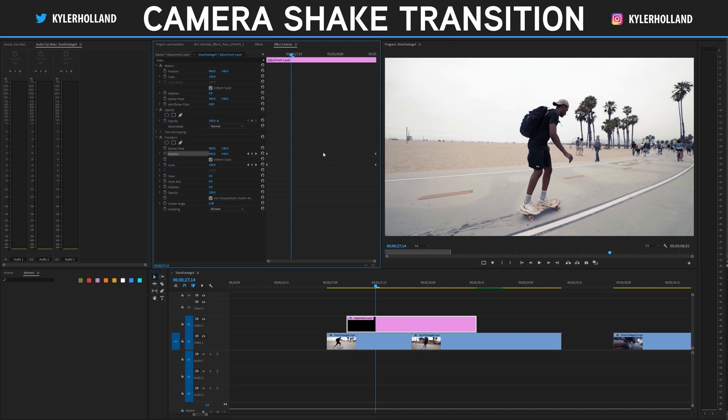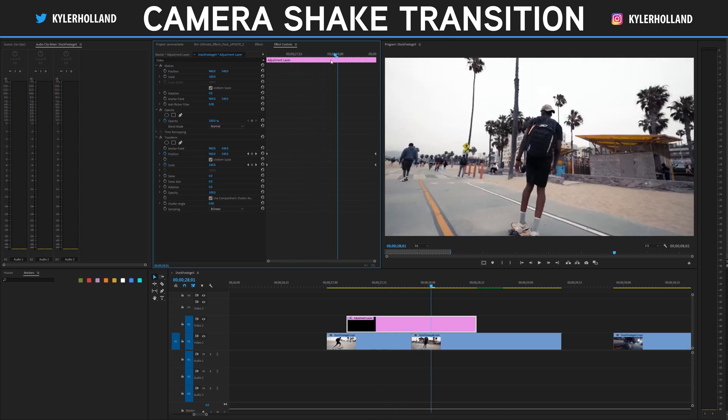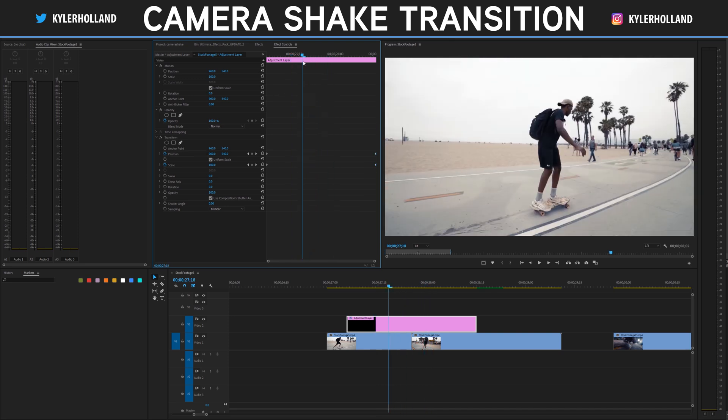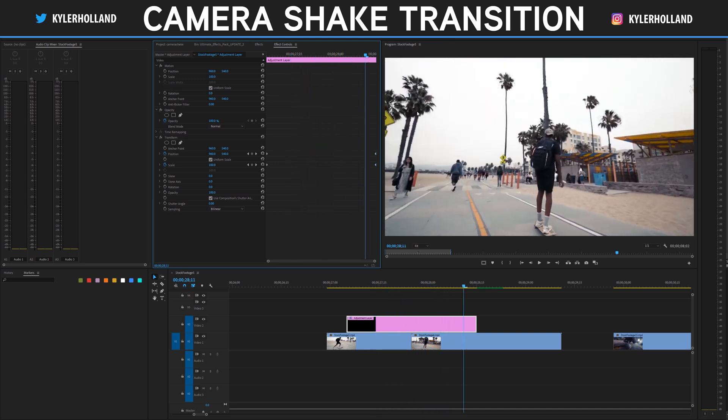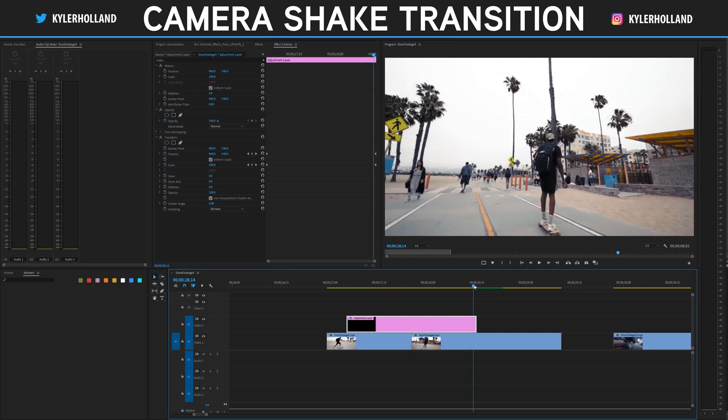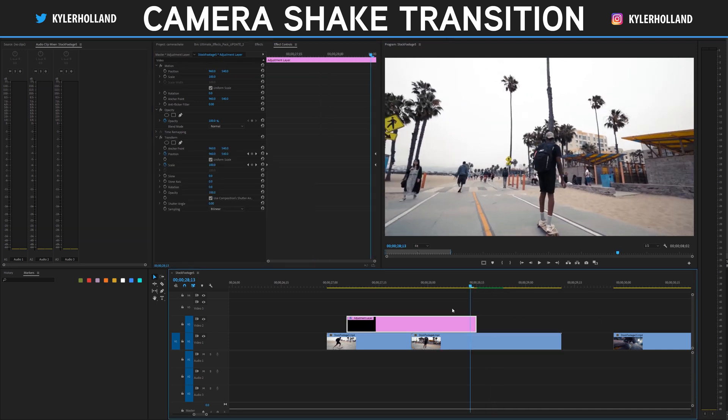Highlight those and drag those all the way to the right. This way anything we do in the middle here, it will always return back to normal when the adjustment layer is over.